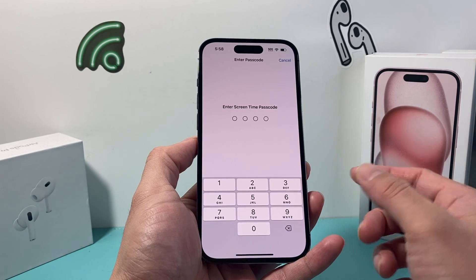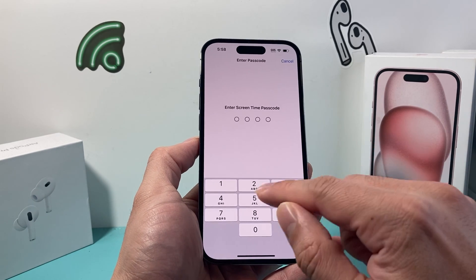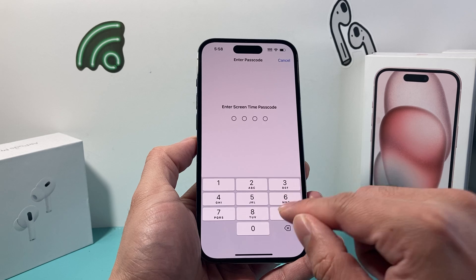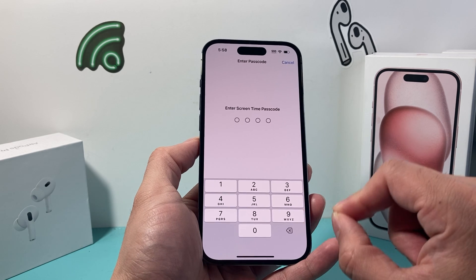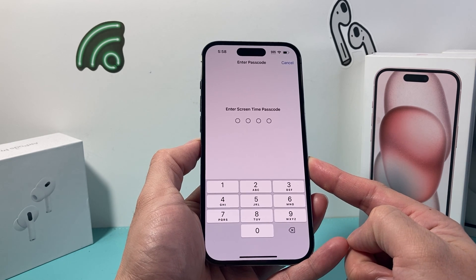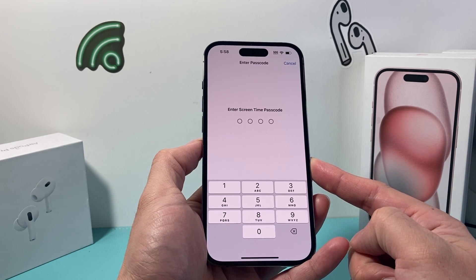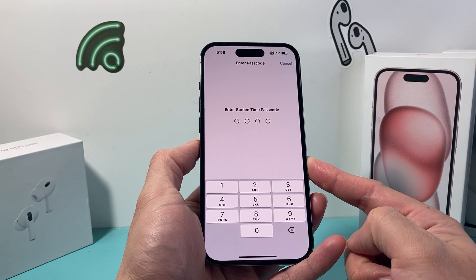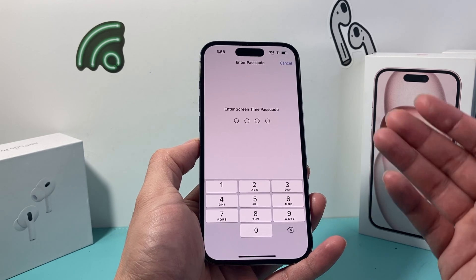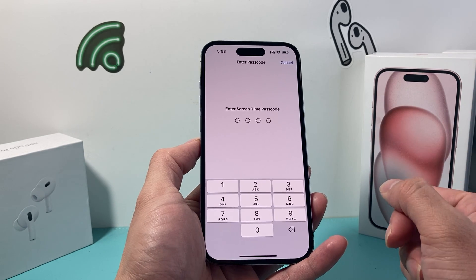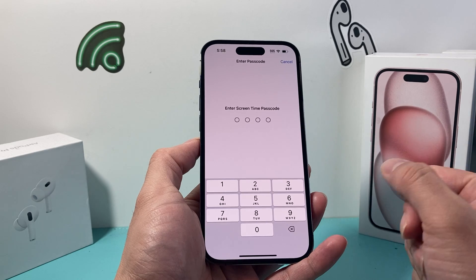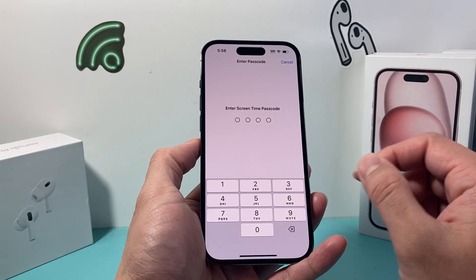Now if you forgot this passcode and you entered it incorrectly a few times, it's going to come up with a prompt that says to reset it. If you set it up with your Apple ID, you can enter your Apple ID to reset your passcode, remove it, or turn it off.